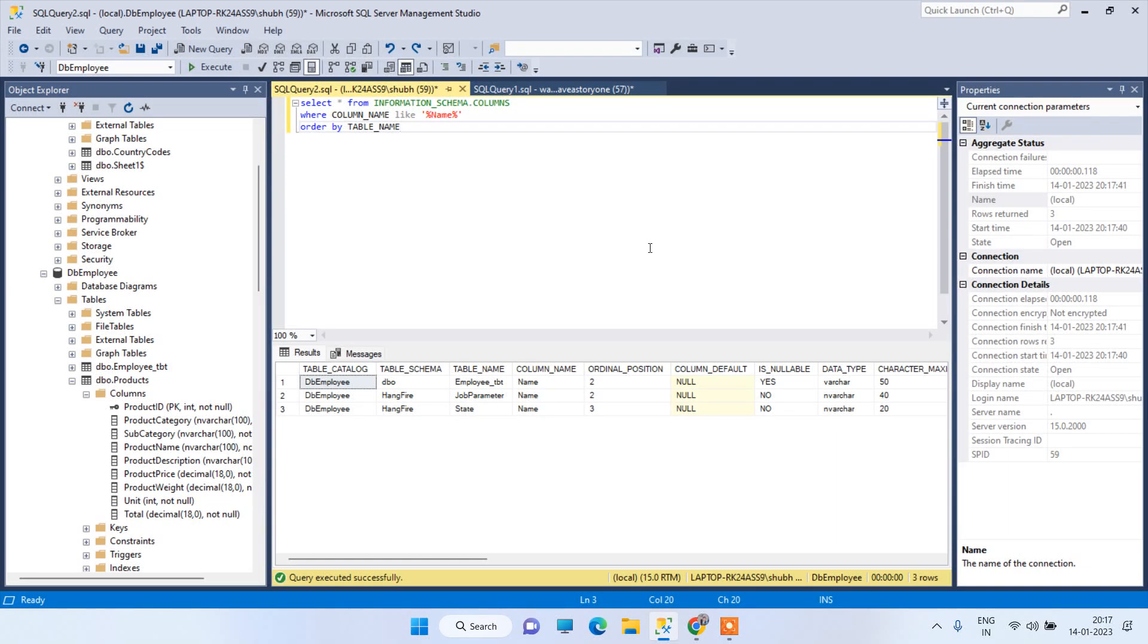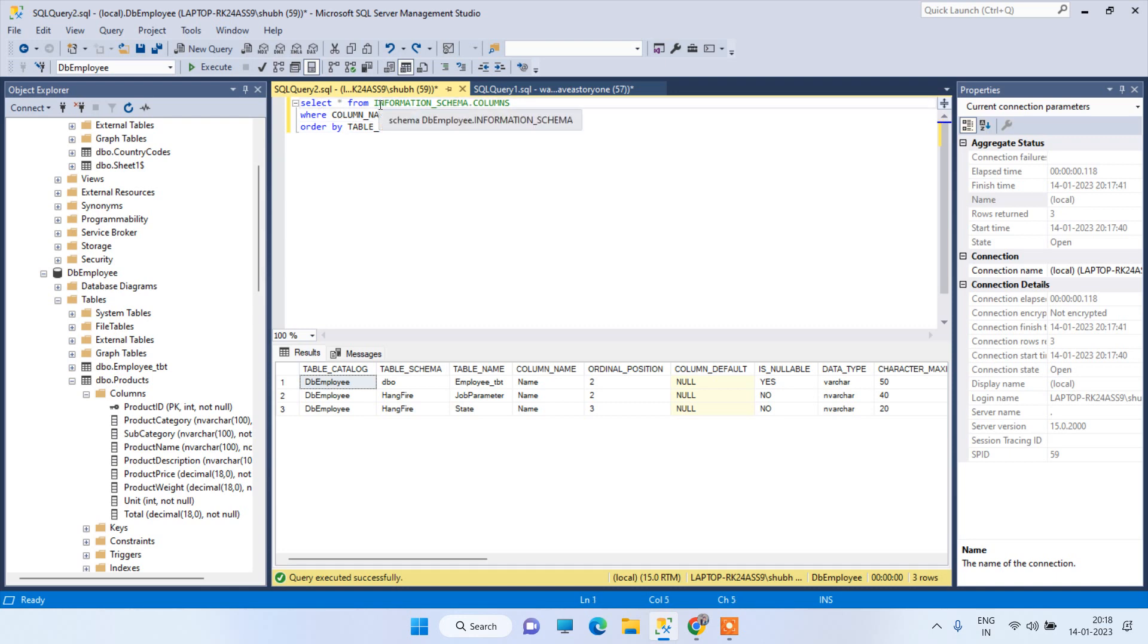Welcome back to Code Tonight. In today's video we will see how we can find all the tables where a specific column name is available. So we have this query available here: SELECT * FROM information_schema.columns.